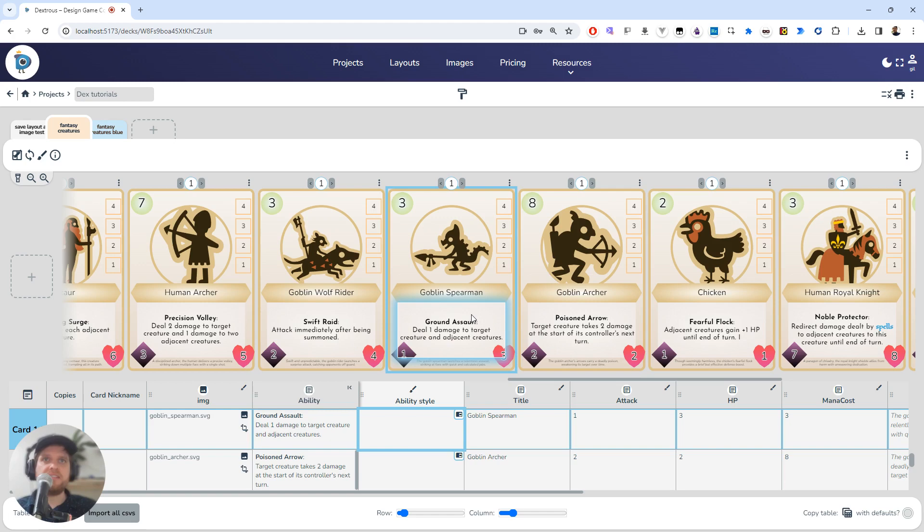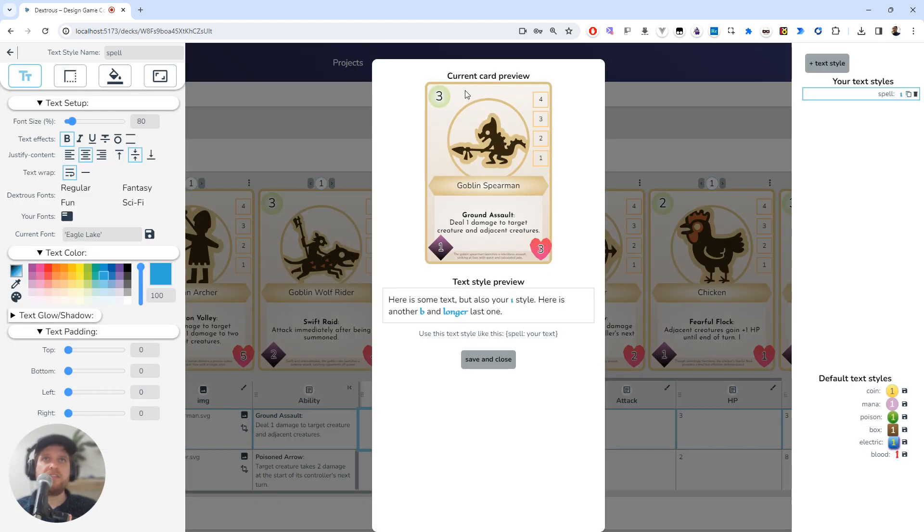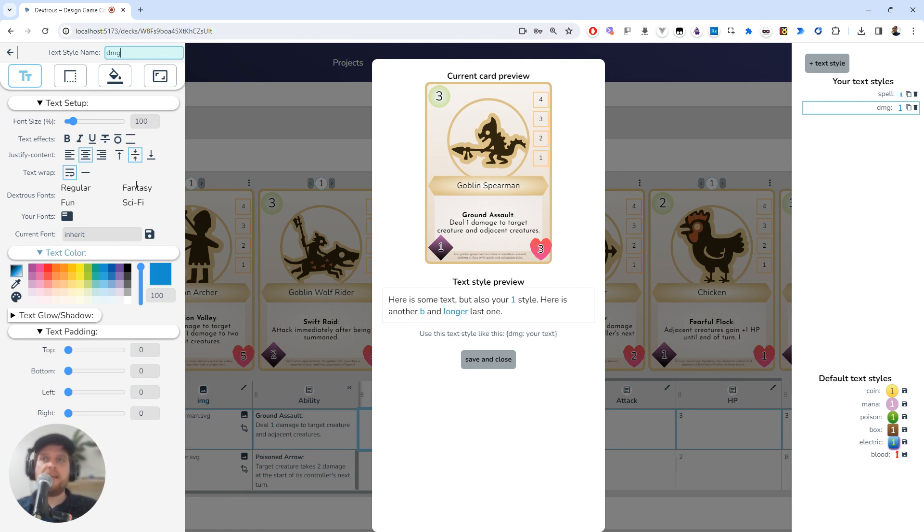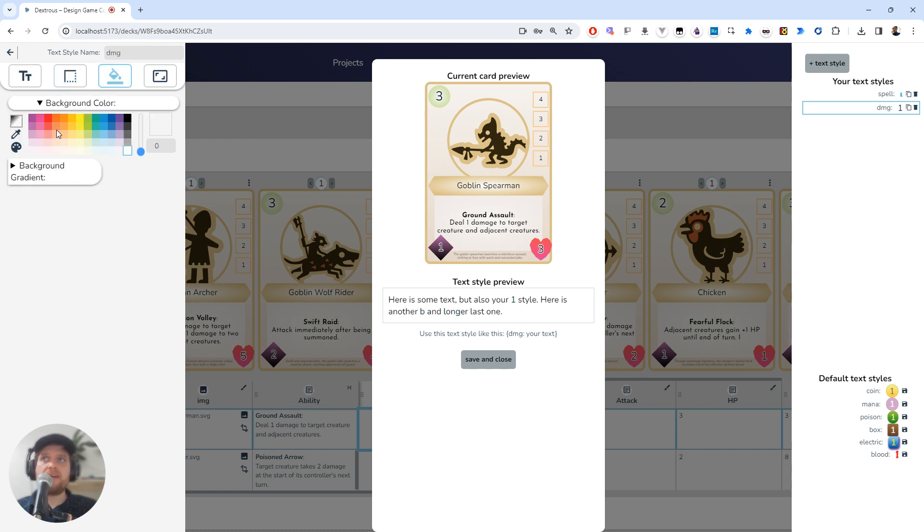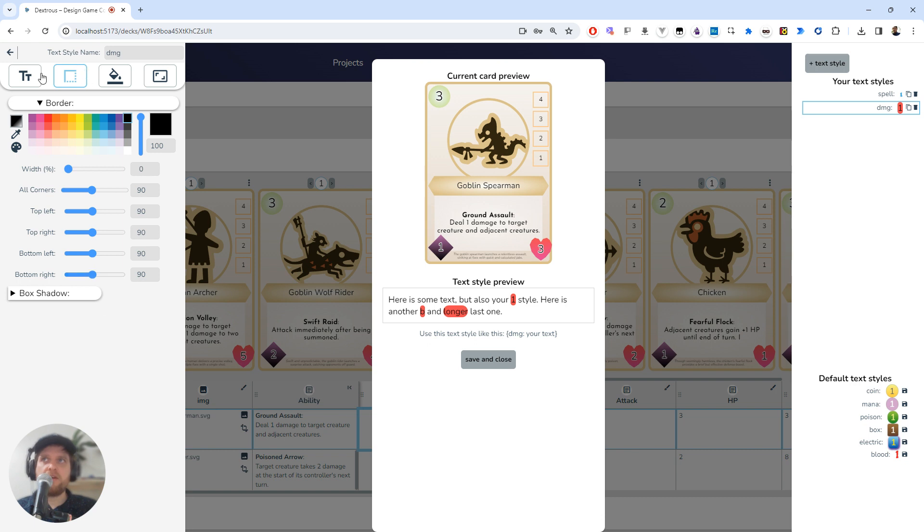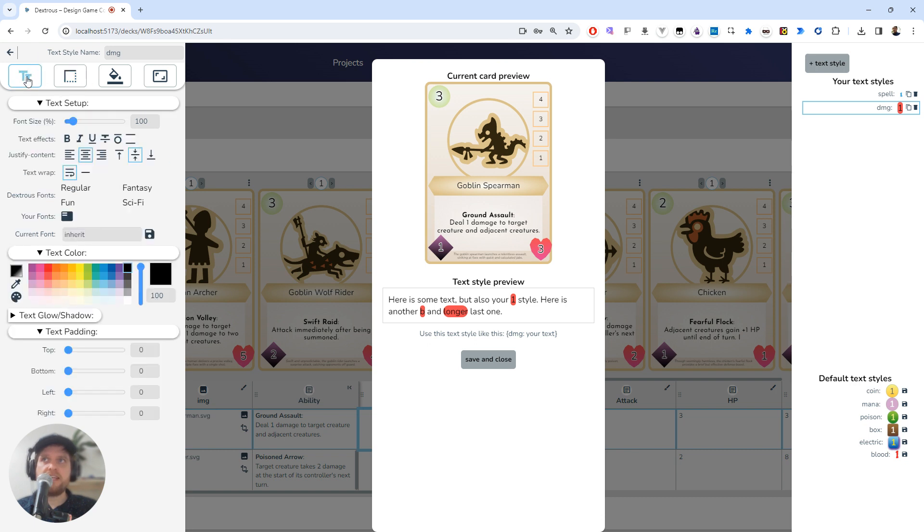I'm going to click this Goblin Spearman here—he deals one damage. I'm going to create a new style. I'm going to create a new one here. I'm going to call it 'damage', but I'm just going to use the shorthand 'dmg'. This time I'm going to do black text, but I'm going to have a background color of red—maybe a deeper red, yeah, something like that—and I'm going to go to Border. I'm going to just give it a kind of a rounded edge there.